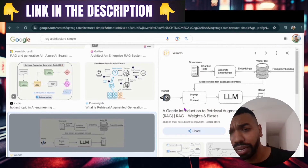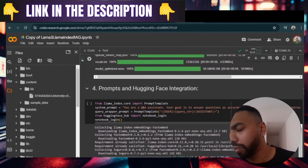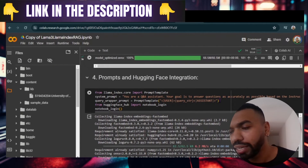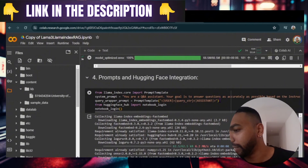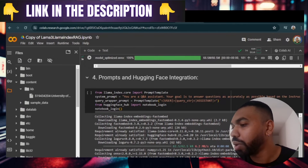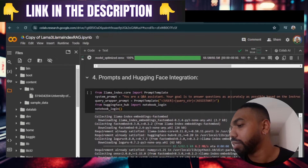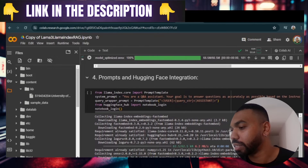If you want more information on how RAG works, I made another video — check that out. Once the embeddings are created, we go to step four: prompt and HuggingFace integration. This is where we write the system prompt — a set of instructions provided to the assistant to help it answer certain questions, such as 'You are a key assistant. Your goal is to answer questions as accurately as possible.' Then we use a query wrapper prompt, which provides a prompt template to the assistant as well.